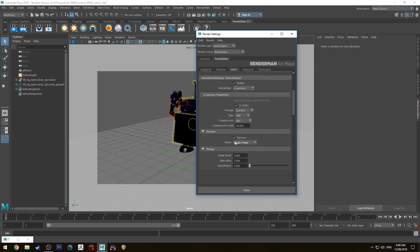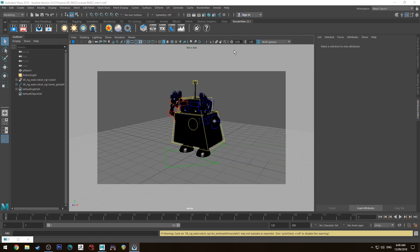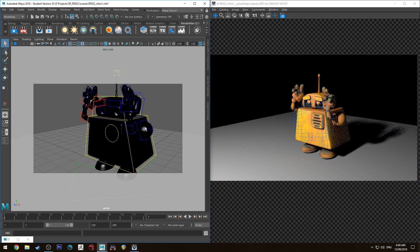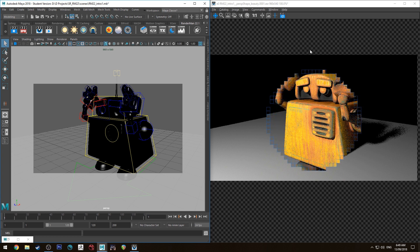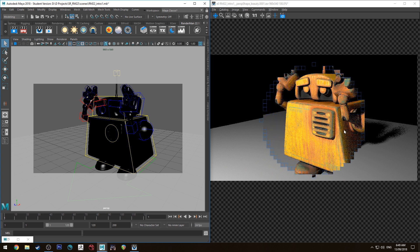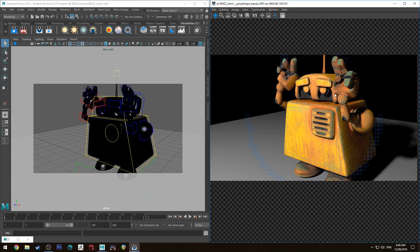Single frame is obviously fine for a single frame, and then all you need to do is bring up the IPR viewer. You'll see the robot rendering up right now and obviously at the moment you can see there's quite a bit of noise there, particularly in that area, so there's a couple of ways you can activate the denoise function.